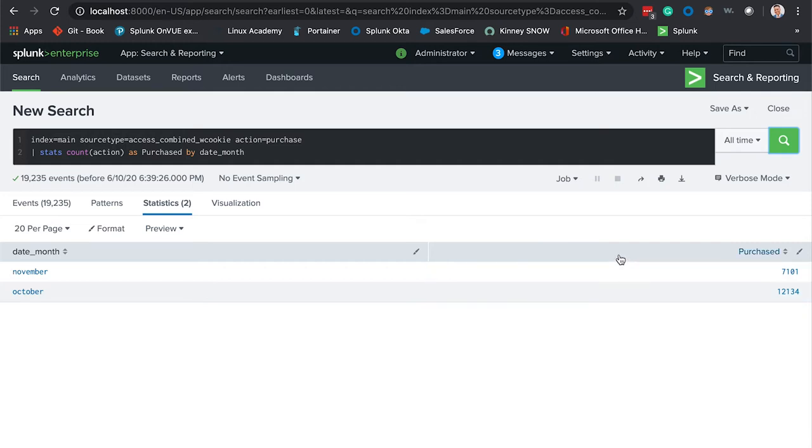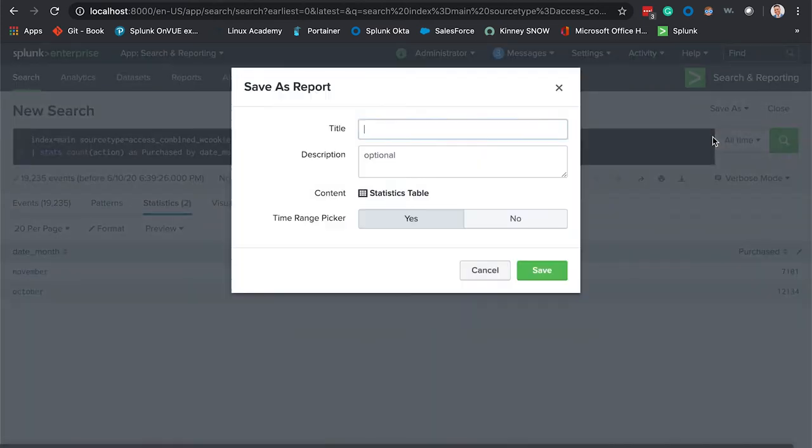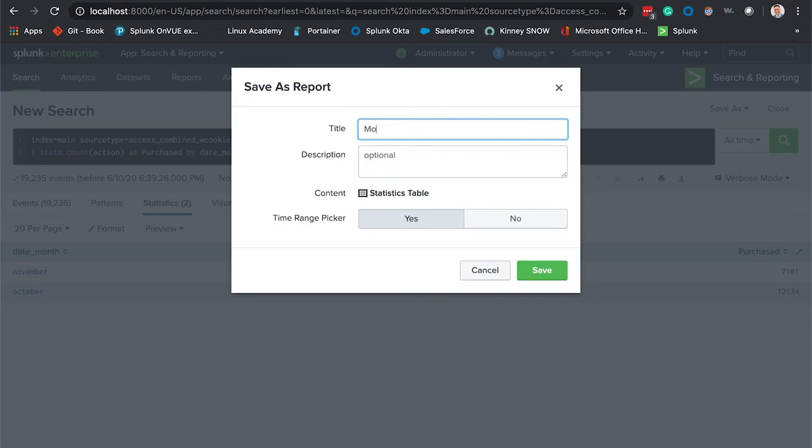Select report, give this a nice title. We'll call this monthly sales. You can obviously add a short description here, however I think this title says enough for us.